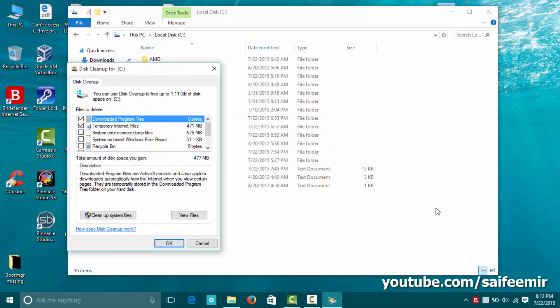After initial scanning is done you will have this new window. From here select clean up system files.